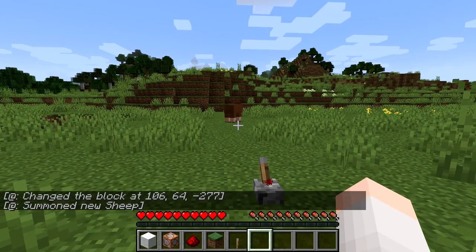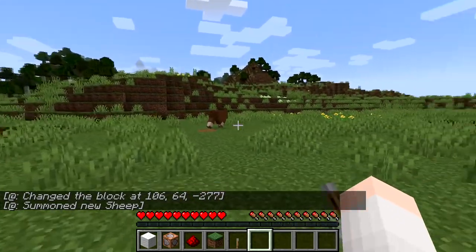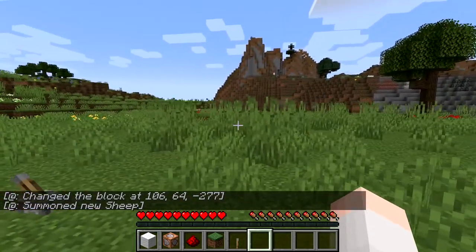There we go. I would have loved it to be a white sheep so that it will look more realistic. Boom, there we go. Sheep right there. Where's your bank account?